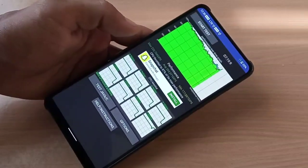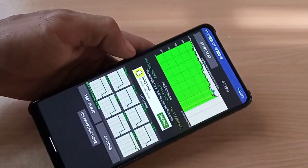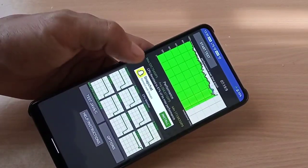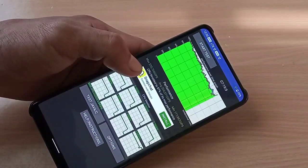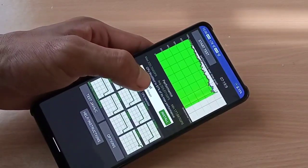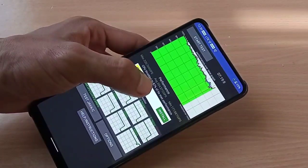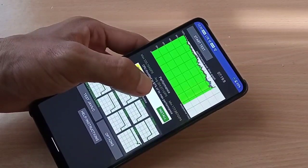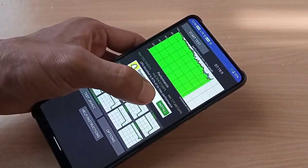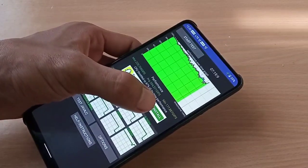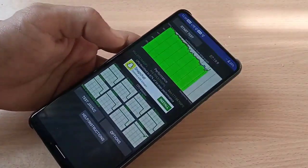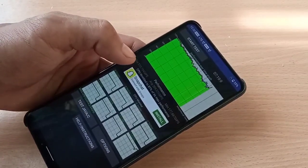This is the CPU throttling test. The maximum score is 220,704 GIPS, the average is 204,371 GIPS, and the minimum is 177,887 GIPS. This is a good result.